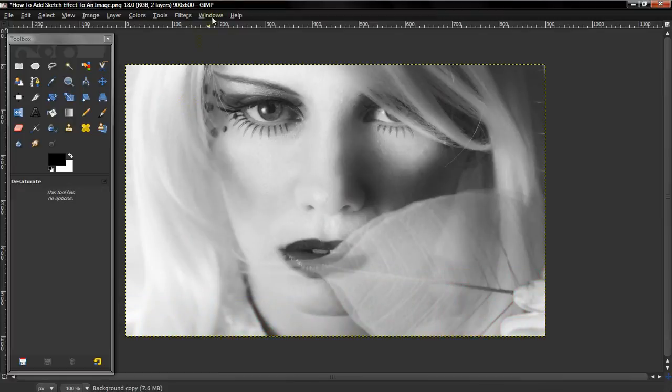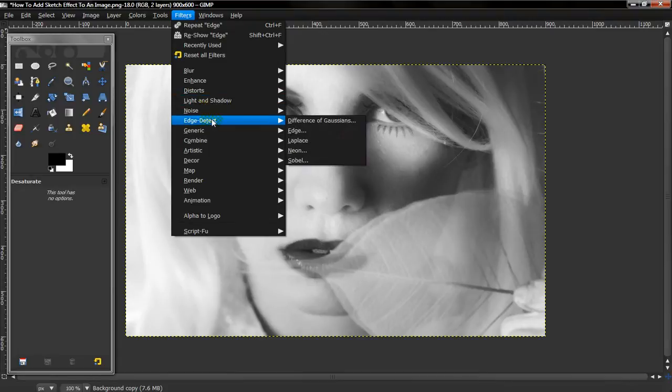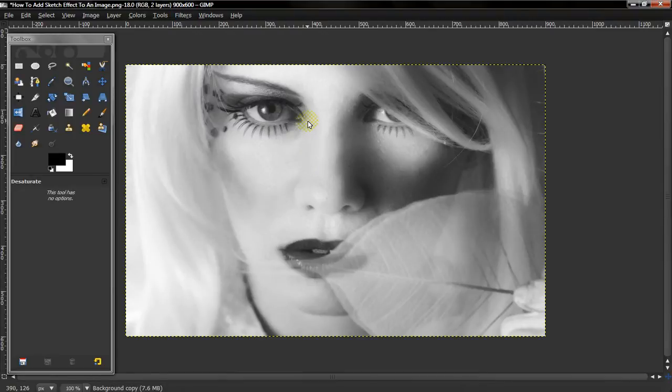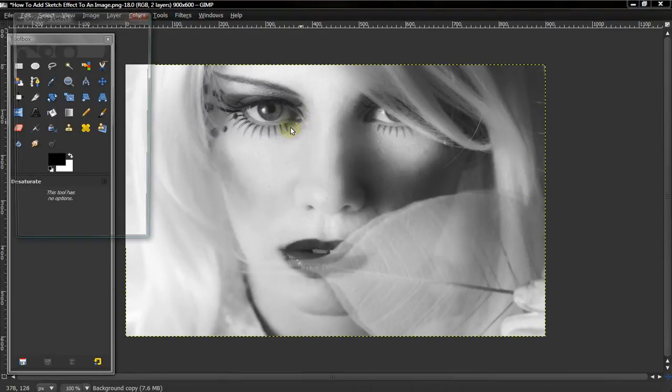And this way is actually easier and I believe more effective. And then go to Filters, Edge Detect, Difference of Gaussians.